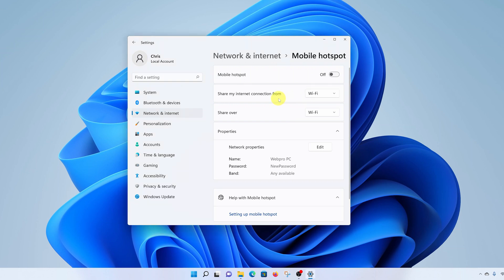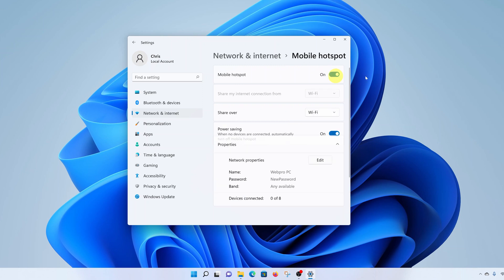Once you're done with all the settings, you can now enable the Mobile Hotspot. Once you turn that on, there's going to be a new WiFi connection called this name, and people can connect using this password.